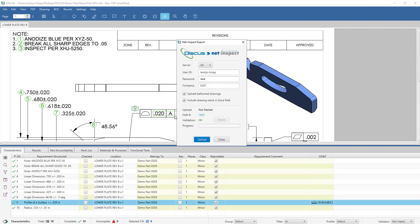Discus will ask you additional information such as do you want to upload balloon drawings? Do you want to include drawing name and zone field? And when you're ready, you can select Upload.